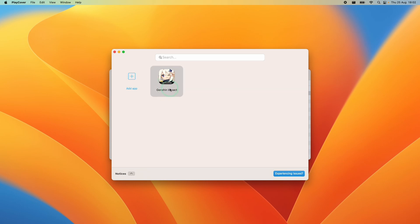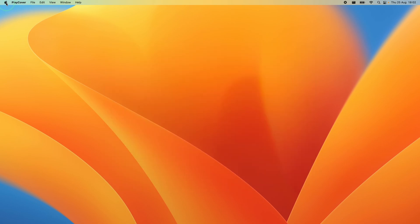Specific to Genshin Impact we have to disable what's called System Integrity Protection or SIP and this is a temporary measure. We can re-enable it afterwards. The computer will remain secure in the long term. Here we're going to close this down and then we're going to go to the Apple logo here and then press shut down.